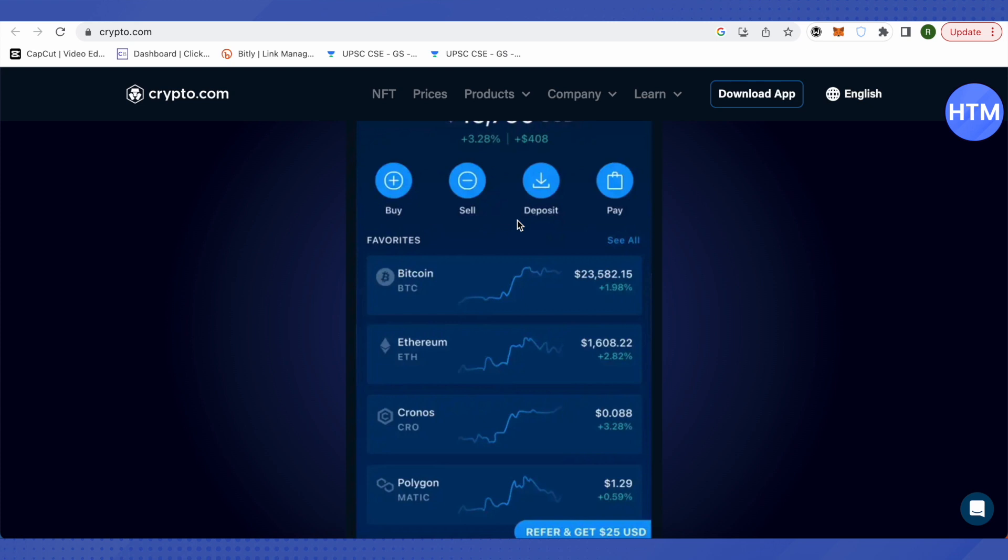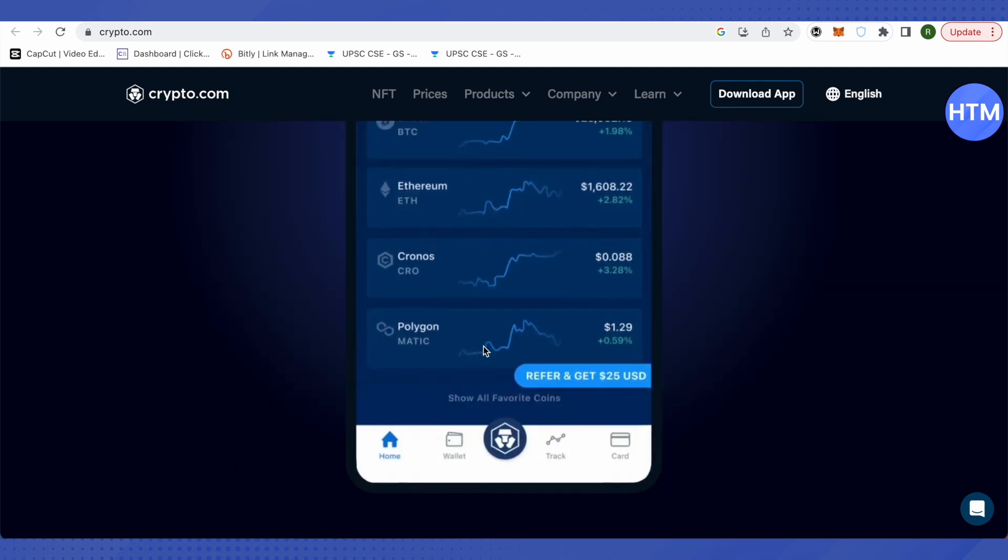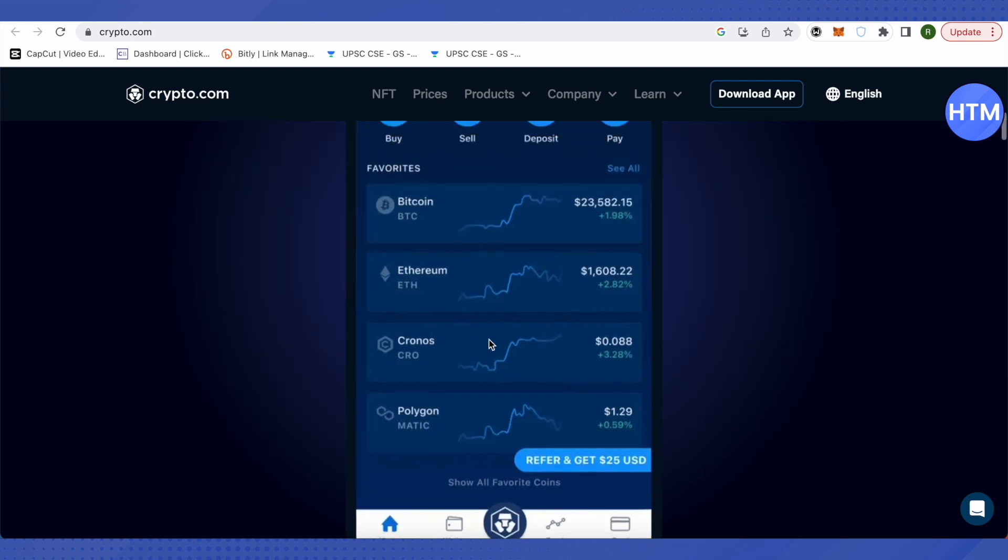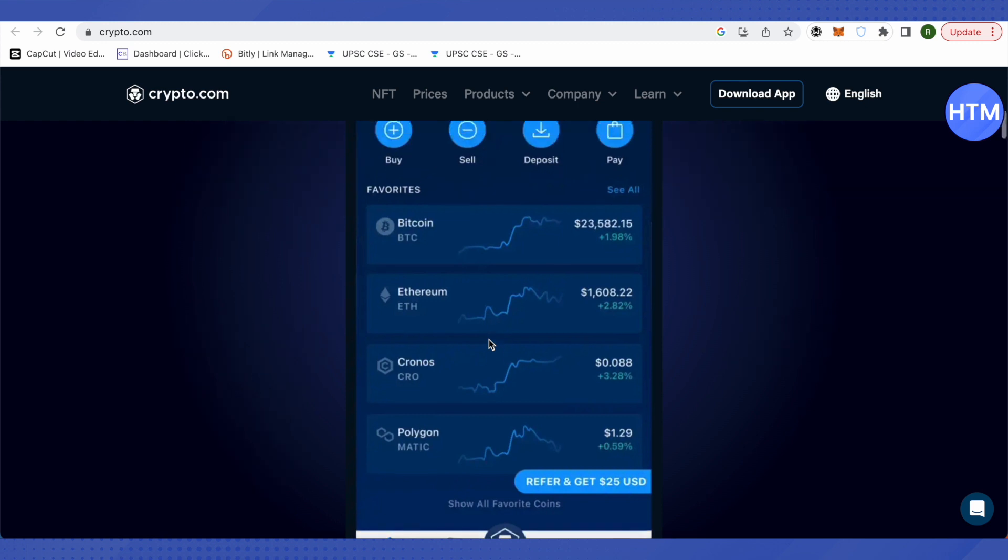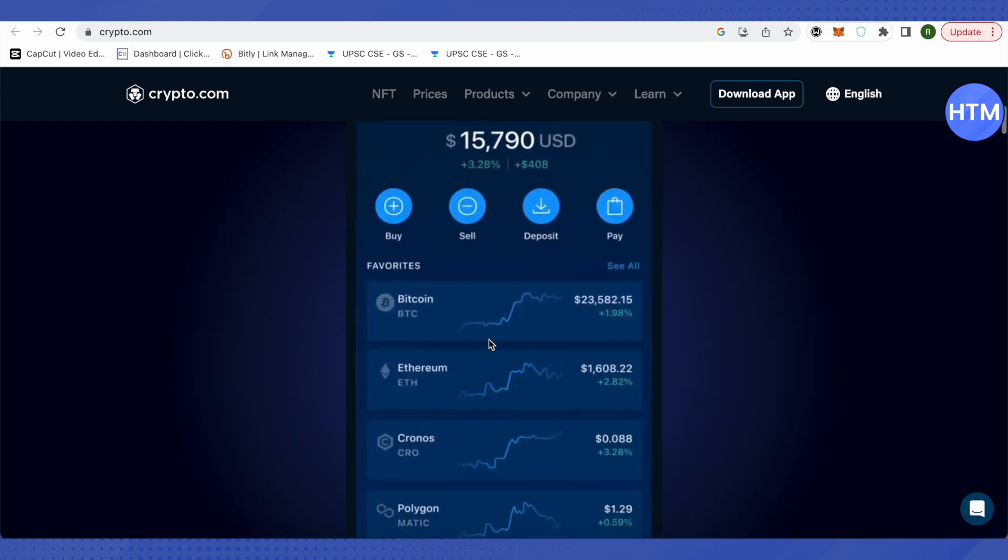After that, just go to wallet, click on your particular currency. Now since you have sold ethereum of hundred dollars, you will have hundred dollars of US dollar in your wallet, which is in fiat wallet section. After that, when you click on it, just click on transfer and transfer it to your bank account.